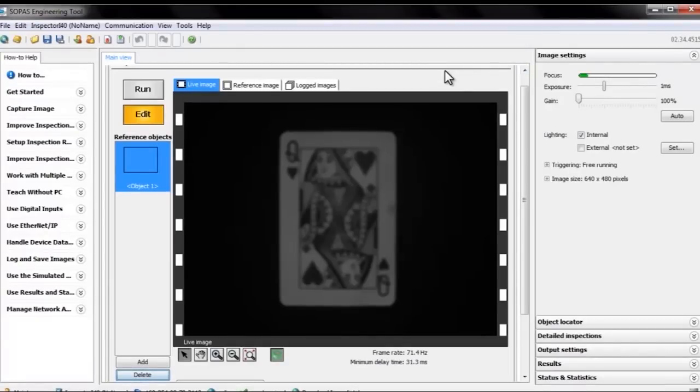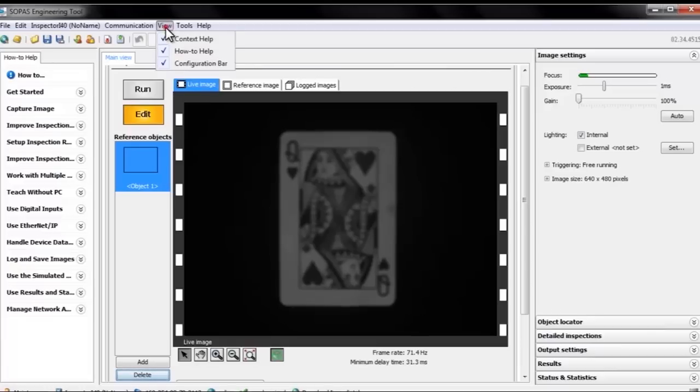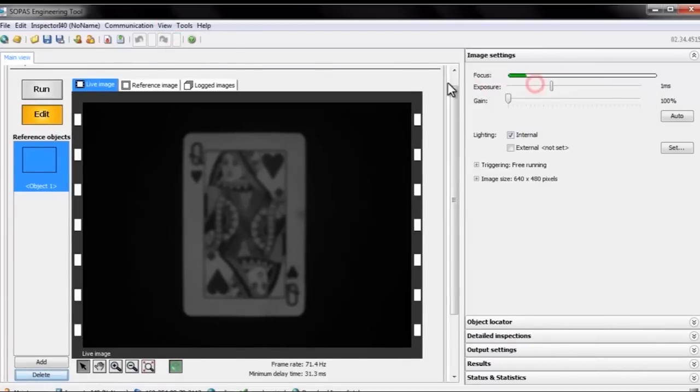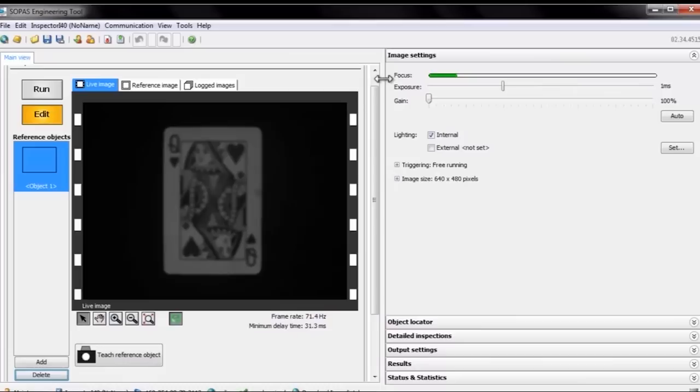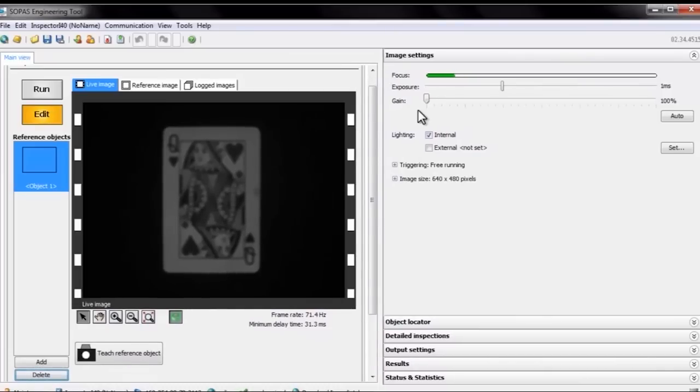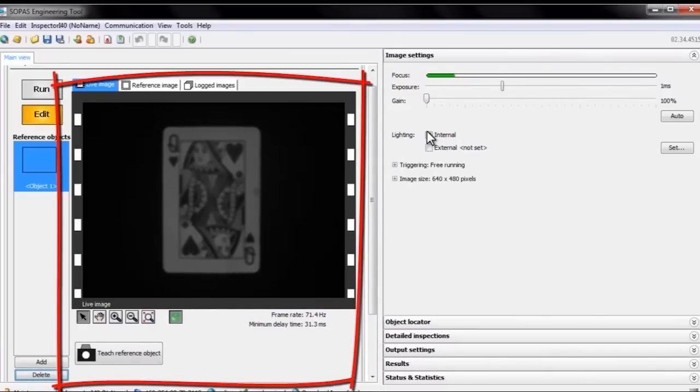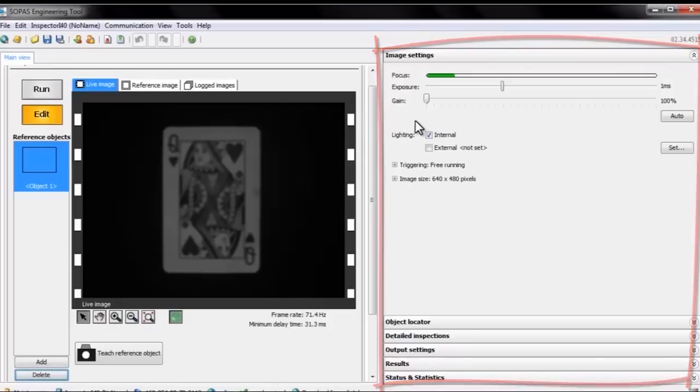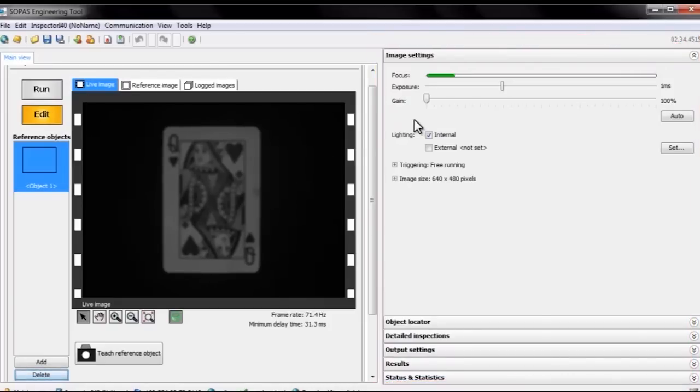Alright, once we have everything set up, we'll see the main view in the SOPAS engineering tool. I'm going to hide some help elements for now and also adjust the windows a little so we can see everything. Now to the left there's a live image from the camera, and to the right we have a menu with a list of panels. These panels contain information and settings for the tools we'll be working with.